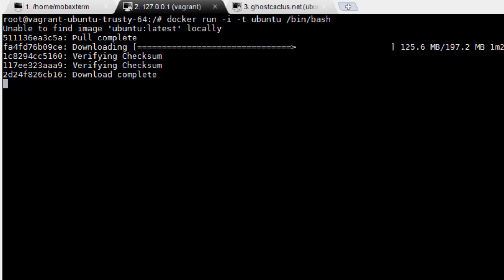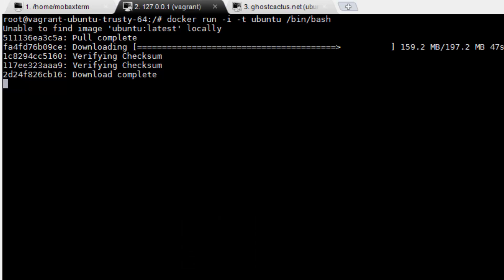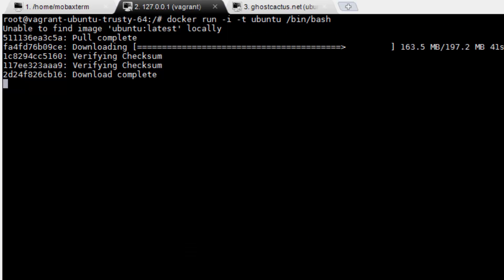We're also specifying Ubuntu as the image to pull from. Docker will pull this image from the Docker repository automatically. Lastly, we specify bin bash, so that Docker automatically starts bash on the container. This could easily be a specific service like Apache, for instance. Once Docker finishes downloading the Ubuntu image, you should almost immediately land inside the new Docker container.